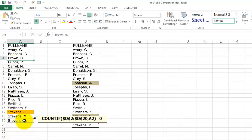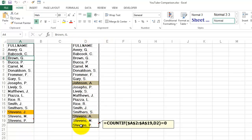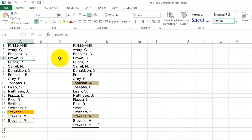So that was the formula for the first list. Then I did it for the second list and again used the COUNTIF function — lock A2 through A19, and D2 in this case will go from D2, D3, D4. It will find Johnson and Stevens A as new people.